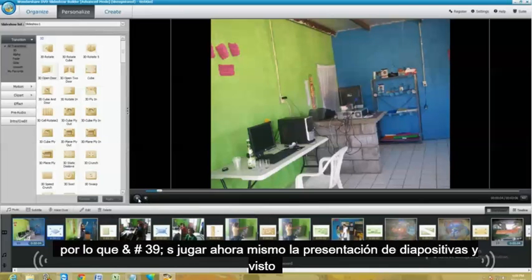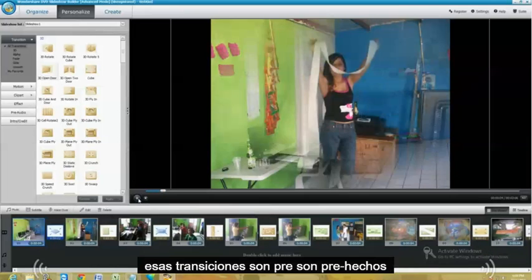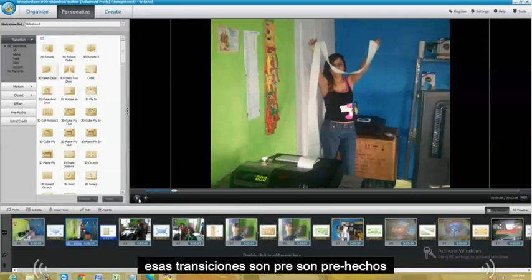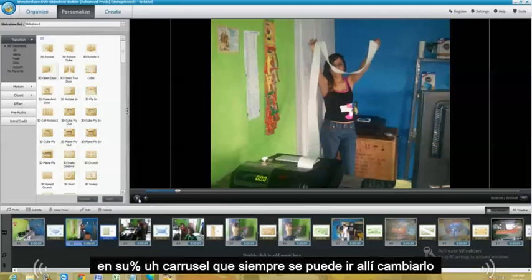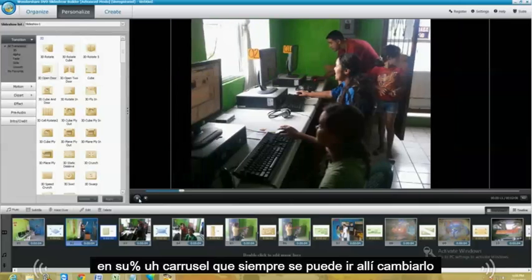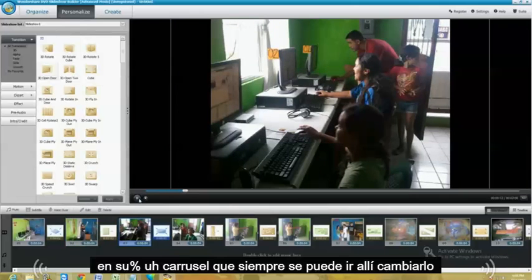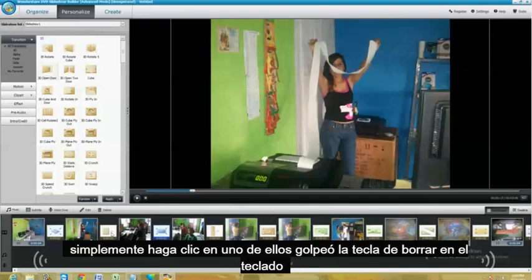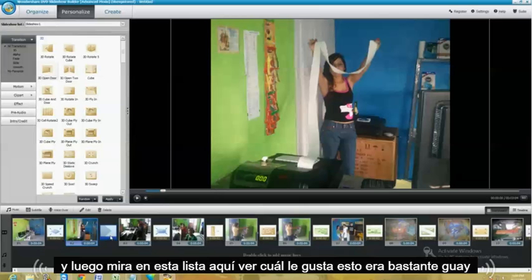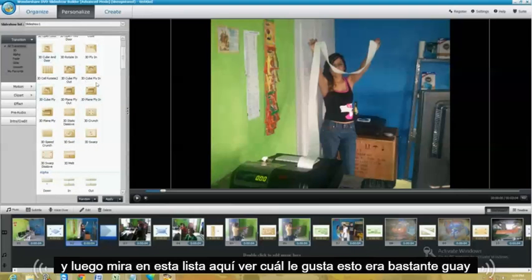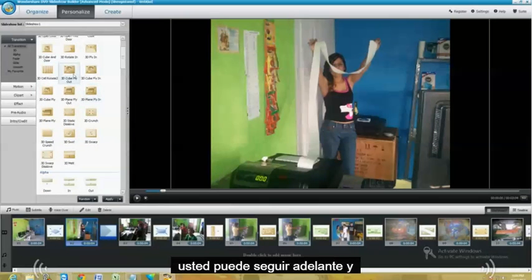And see, those transitions are pre-made into your slideshow. And you can always go in there and change them. You can just click on one of these, hit the delete key on your keyboard. And then look in this list here, see which one you like. This one's pretty cool.